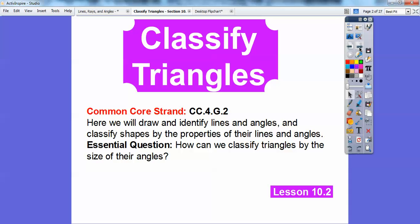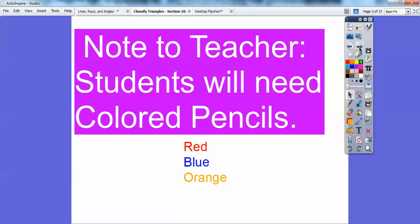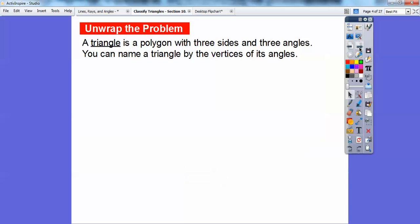In this lesson, our question is: how can we classify triangles by the size of their angles? It's also suggested to get some colored pencils out because you're going to be coloring in this lesson — particularly red, blue, and orange.